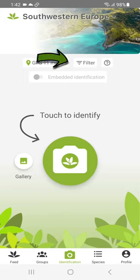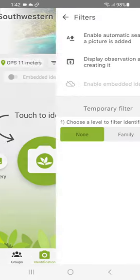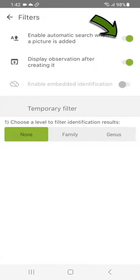On the identification page, go to Filter. Deactivate the automatic search when a photo is added. Deactivating this function allows you to add several images to your observation.